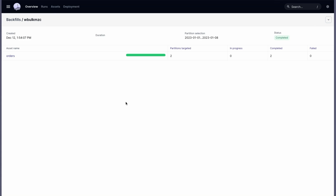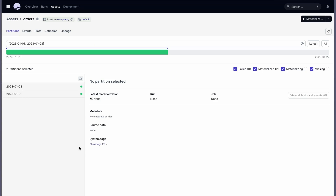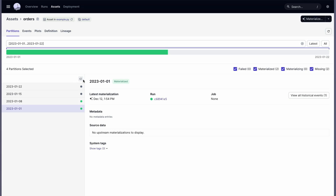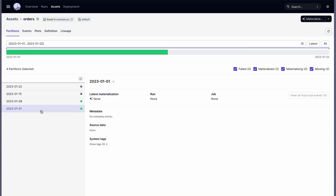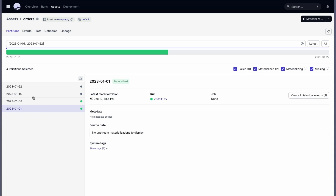And now we're back and we'll see that these two partitions successfully completed. If we click into the orders asset, you'll get the partitions tab, where you'll be able to see which partitions have been built or materialized and which ones have not been materialized yet.